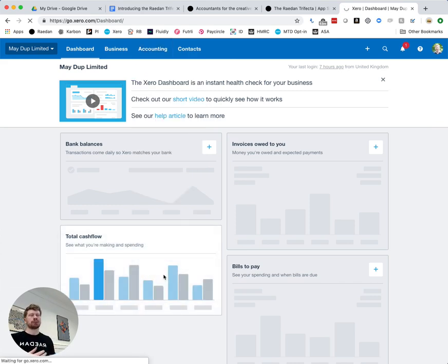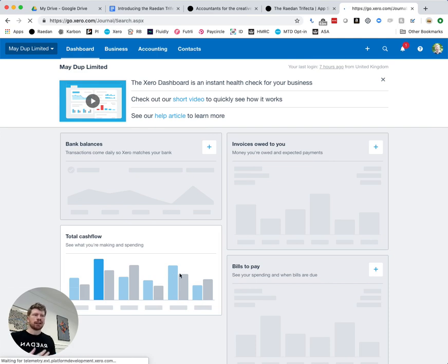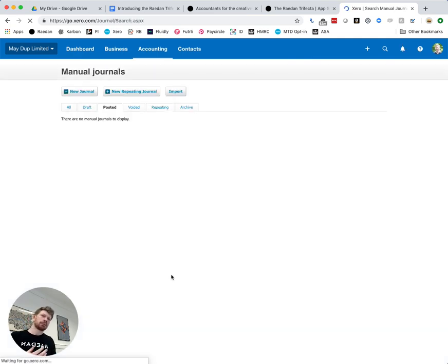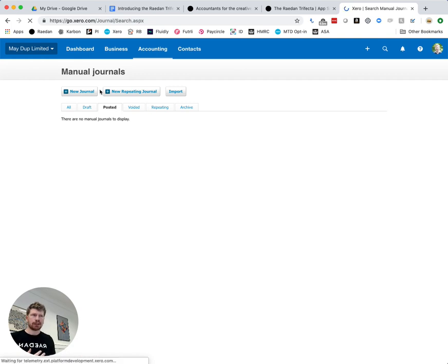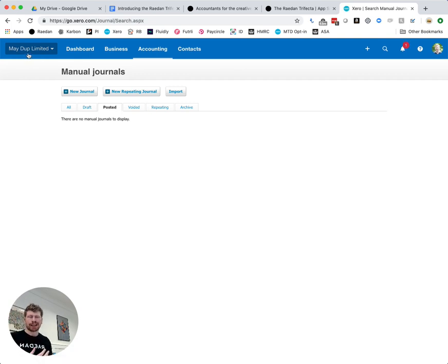By clicking on that you'll see that it loads a new screen and it will list any journals that have already been put into the system under this posted tab. Now you can see we're using a demo client here so there's nothing in there.